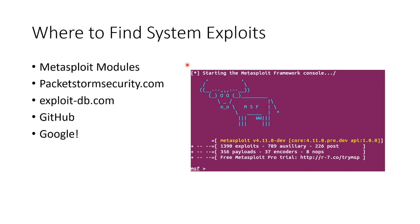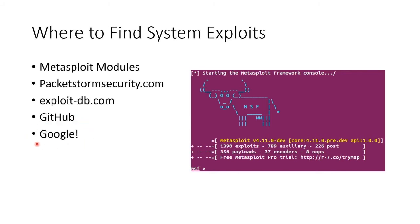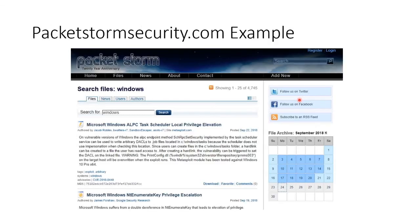So, where can we find system exploits? Metasploit has loads of them. They call them modules. Go to PacketStormSecurity.com. Go to Exploit-DB.com. Look on GitHub or, my favorite, Ask Uncle Google. Here's an example of Metasploit.